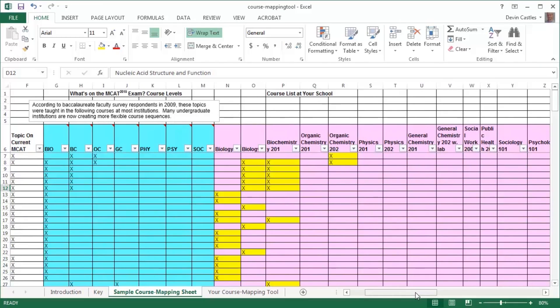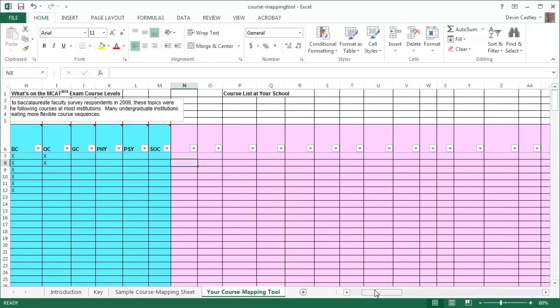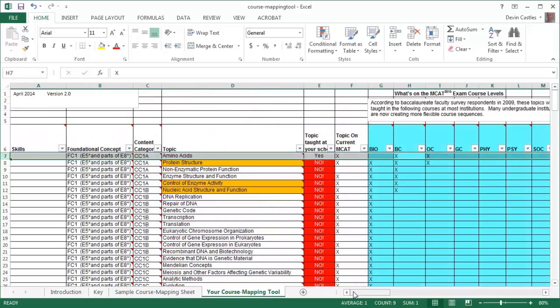In purple is the area you would complete. On the sample course mapping sheet in row 6, there is a list of 13 courses with the subtopics and topics for the MCAT 2015 Exam that are taught. You would add your own course in row 6 in the Your Course Mapping Tool in columns N through DI. Then you would mark an X if the corresponding topic and subtopic are taught in that course. As you do this, the cell changes from purple to yellow, and the cell in column E changes from NO to the word YES.